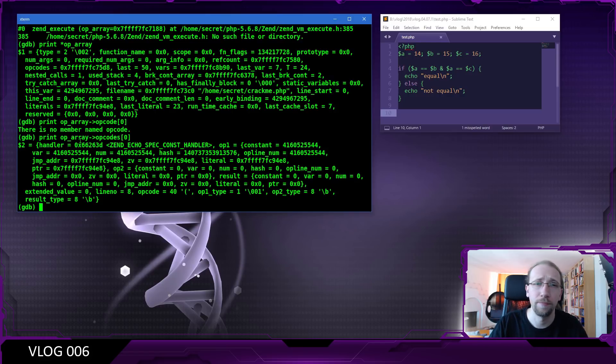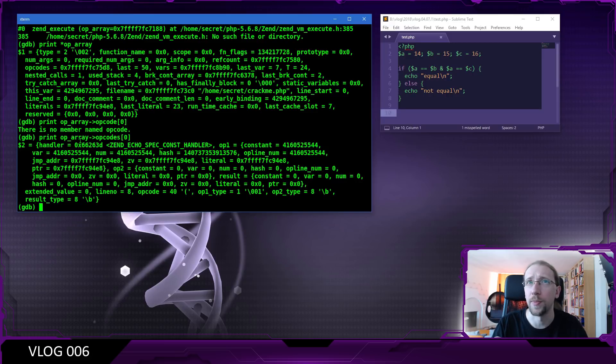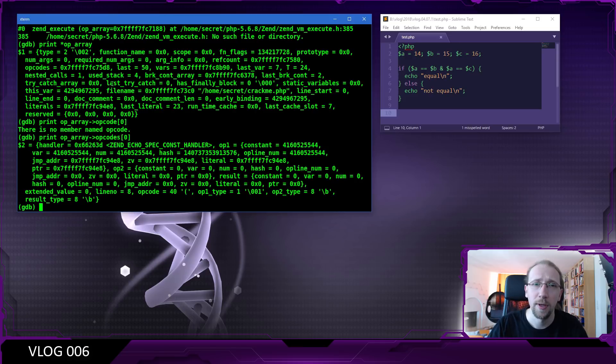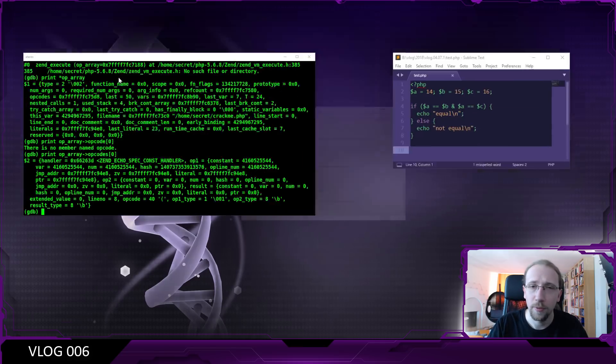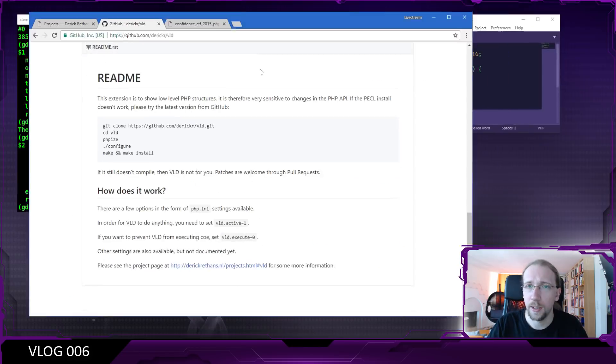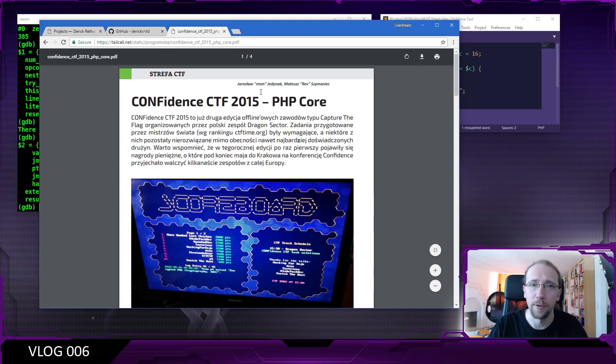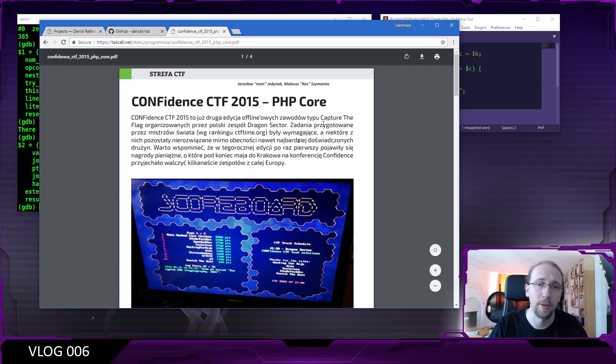Now if you are curious and actually read Polish, a writeup to this task was published in one of the Programista magazines. And it was written by the P4 folks, the folks from one of the top Polish CTF teams, so you can check it out.